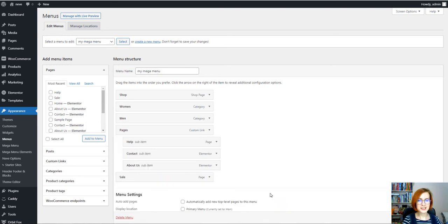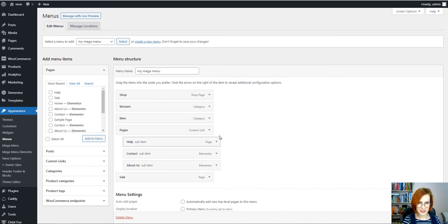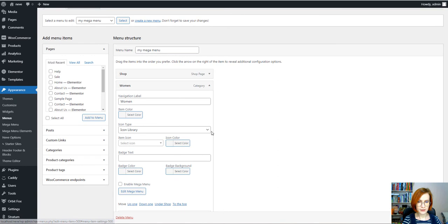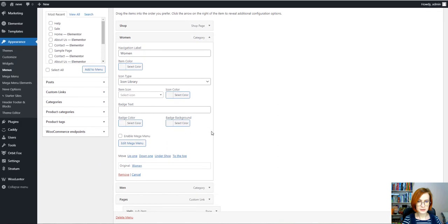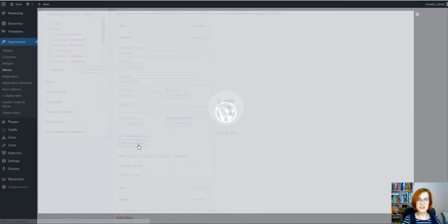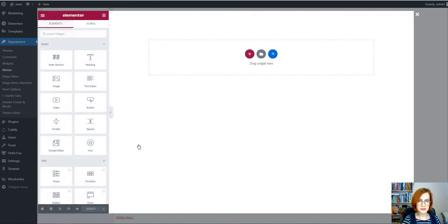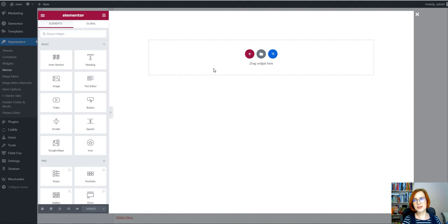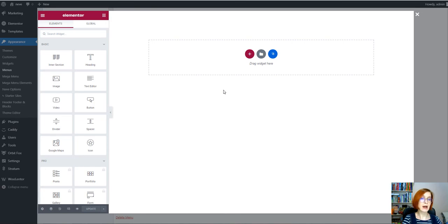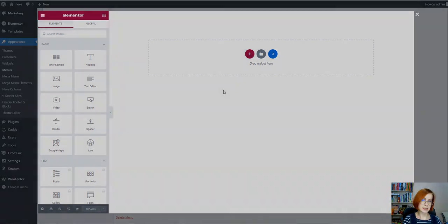And finally we are ready to enable the mega menu. For this choose one of the items. For example, I'm going to choose the women. Scroll down and tick enable mega menu and push the edit mega menu button. The default Elementor Visual Builder interface will open and this is the place where we are going to create a submenu for the menu item we chose. So this is where we are going to create a submenu for the women item.